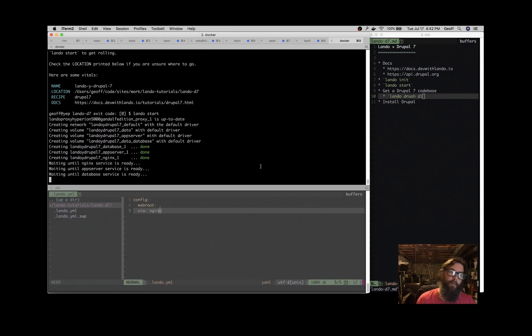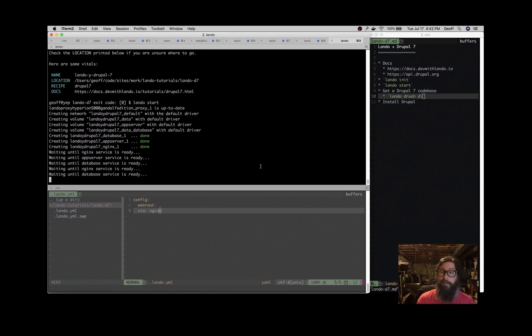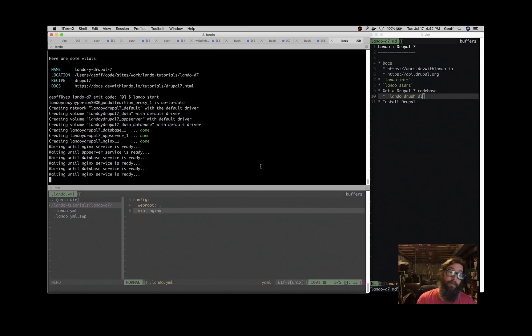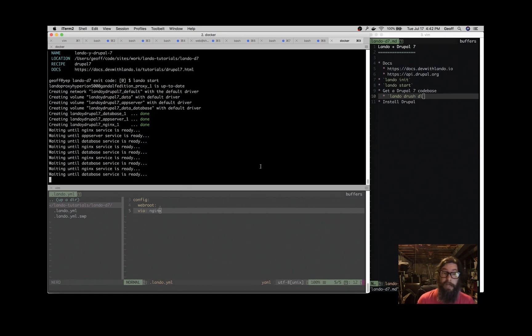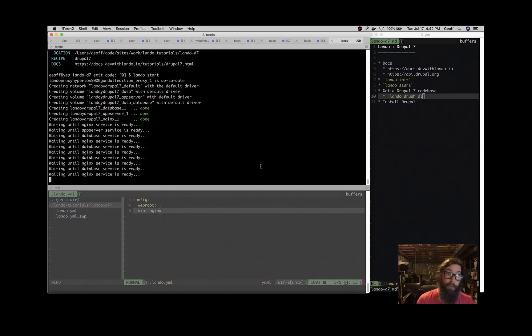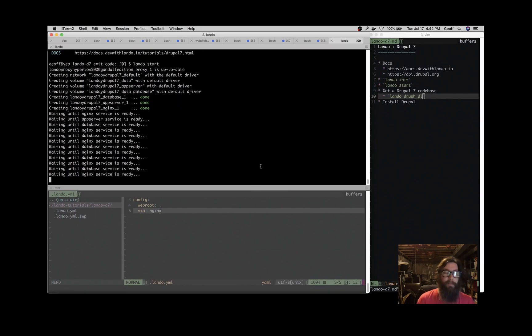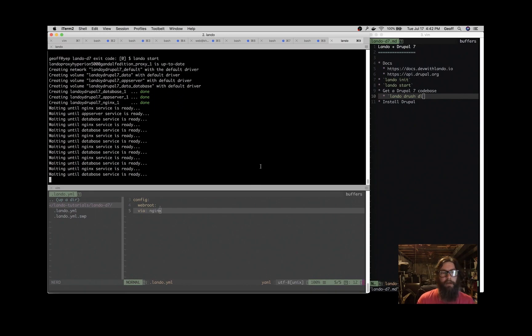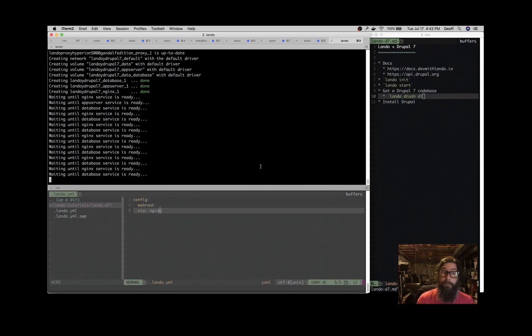So one way to think about Lando is a dev dependency manager, so it's going to have all the things that we need to develop a PHP application or a Drupal application or whatever kind of application we're working on, isolated from the operating system and from the other applications that you're working on.